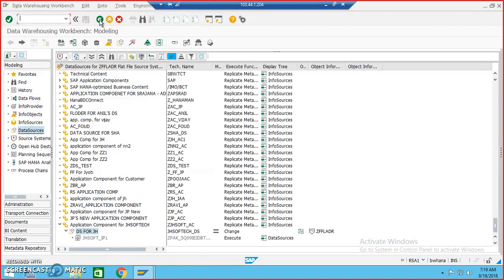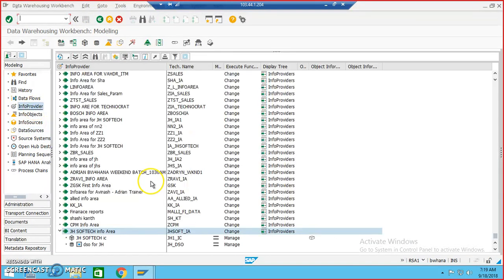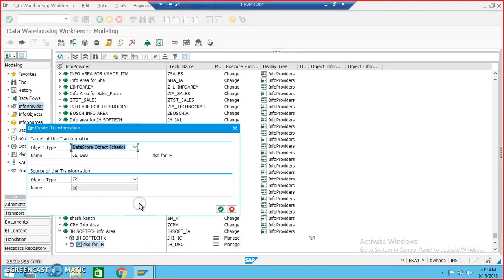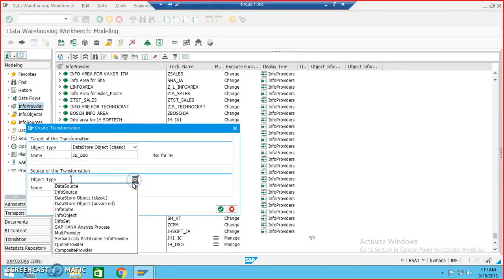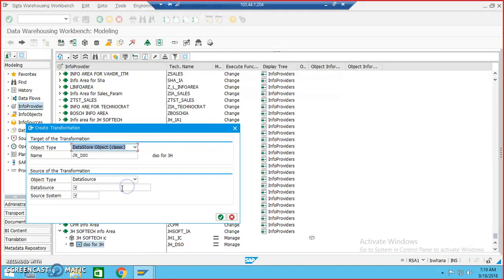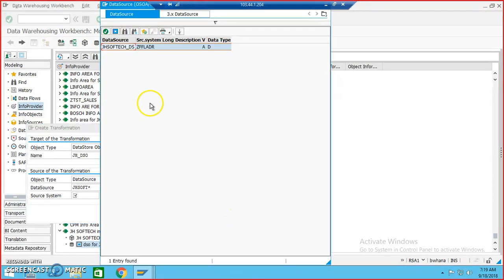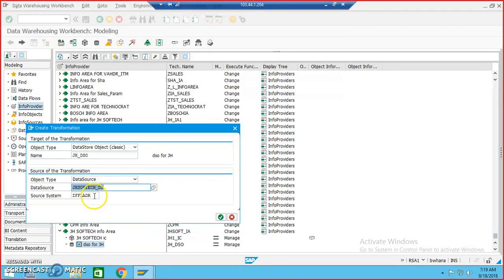Once that's done, we'll go back and go ahead with data loading into the DSO. We'll go to the InfoProvider level, right-click on the DSO, and create transformations. In this, we have to go for the data source, and the data source name was jhsoft — let me just check to make sure it is there. Yes, jhsoft — this is the one.